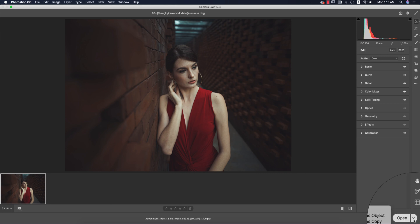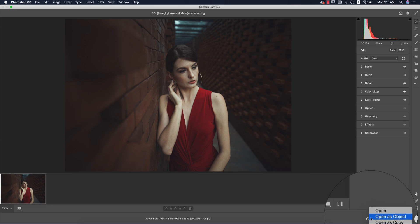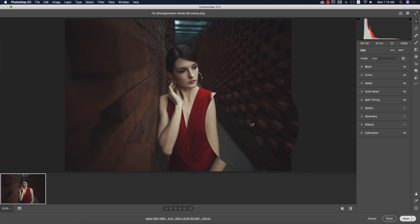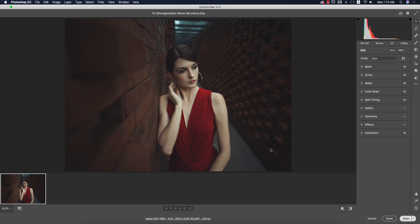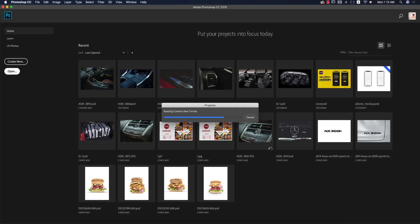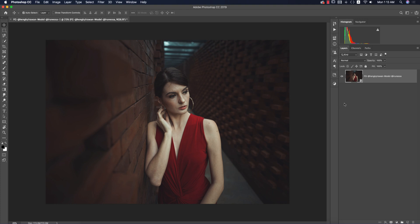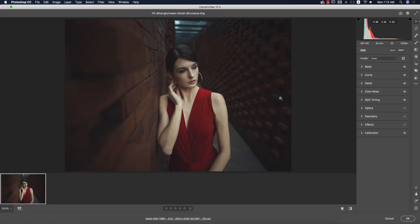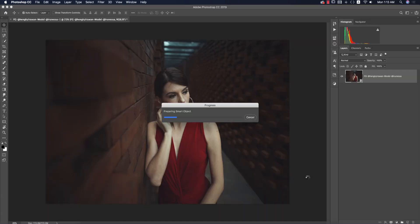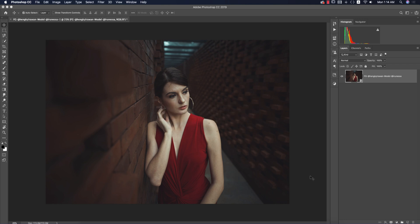There are three options: Open, Open as Object, and Copy. I prefer Open as Object because if you open it as a Smart Object, it gives you the ability to change settings in the future. You can double-click the smart object and it will open again in Camera Raw filter. If you save it as a regular image, you can't access the settings again and all your setup will be gone.